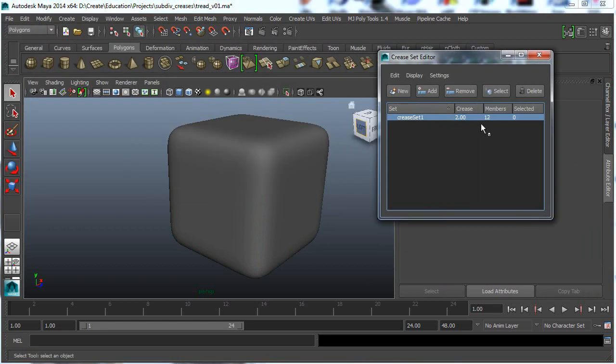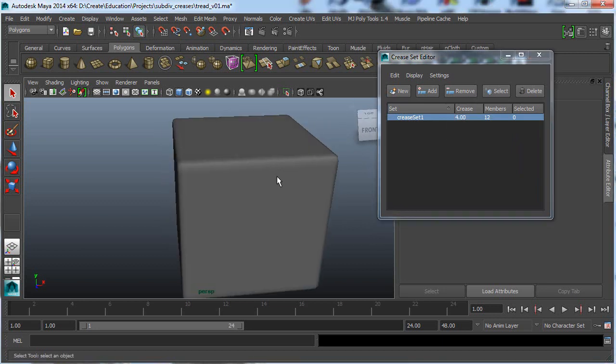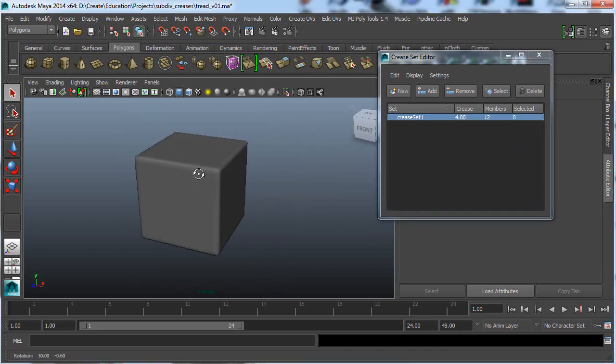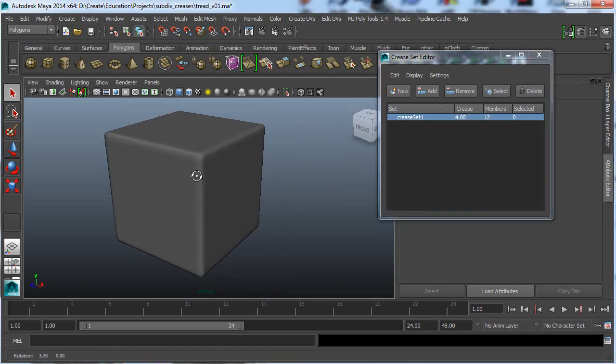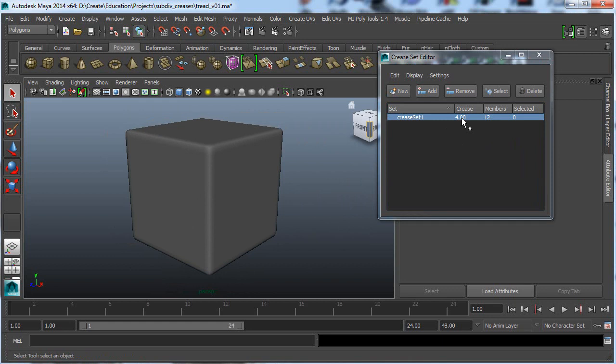And the nice thing about having it here is say you need to go in later on and you need to change the crease value. You can just change it in one place and it changes it for all the edges that you have selected. So say you have a bunch of objects, like hundreds of objects. You can select all the edges you want, crease them in one crease set, and then you can change the crease amount after the fact. And you can even do stuff like add or remove edges to these crease sets.